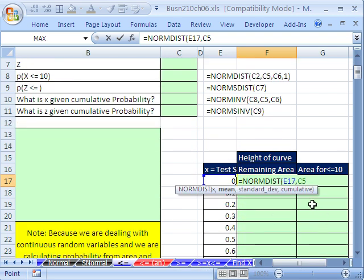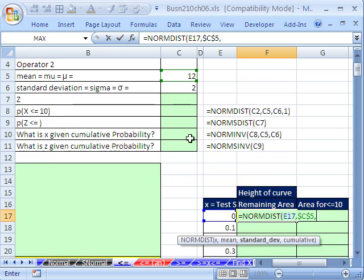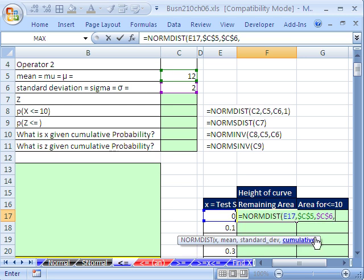Be sure to hit the F4 key to lock it because we're going to copy it down, comma, and then the standard deviation — that's 2. Lock it with the F4 key, then comma. Cumulative, just as before with the binomial function: 1 meant cumulative, 0 meant exact. But here, 1 is going to be cumulative, which we'll use up here to calculate the probability. When we use 0, this calculates the height.